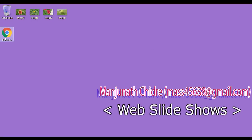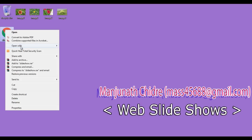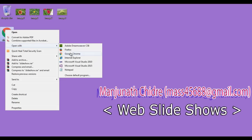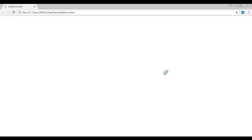You can see that the slideshow file is created. I click on it, say open with the Google Chrome. You can see that slideshow.html file is open in the Chrome.